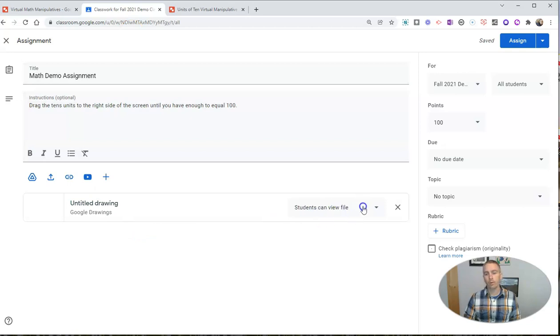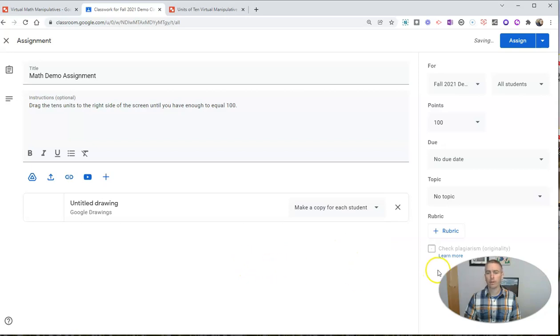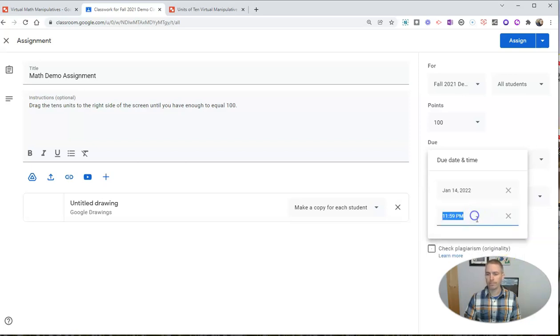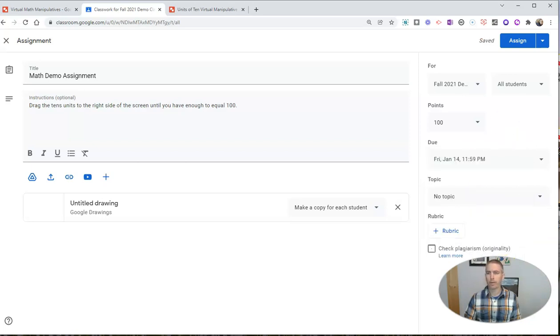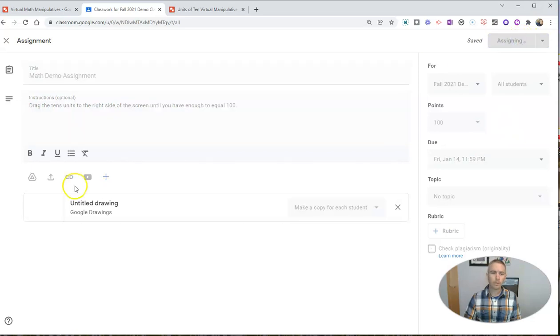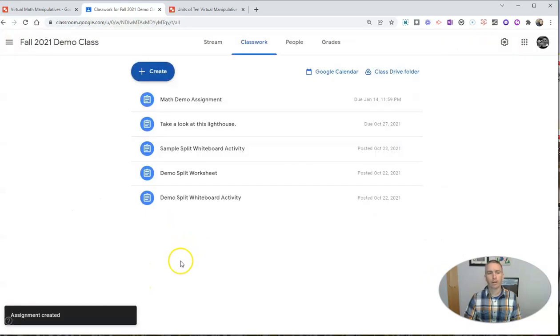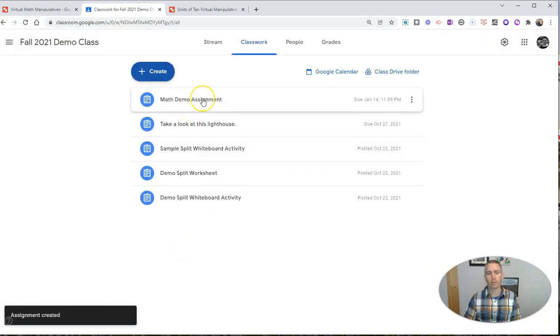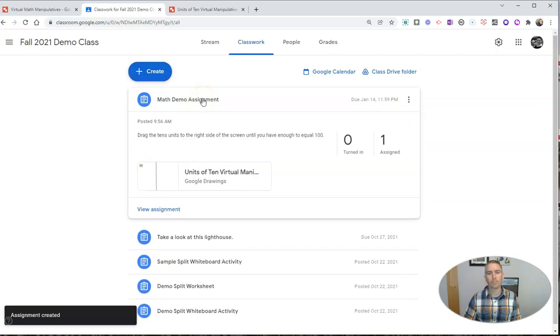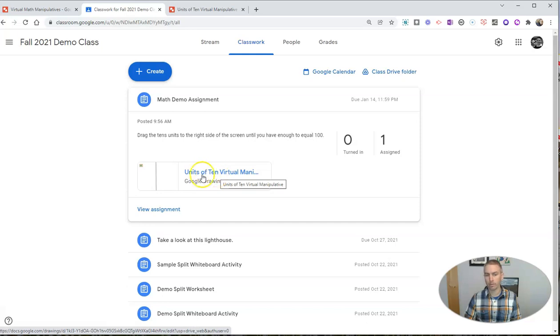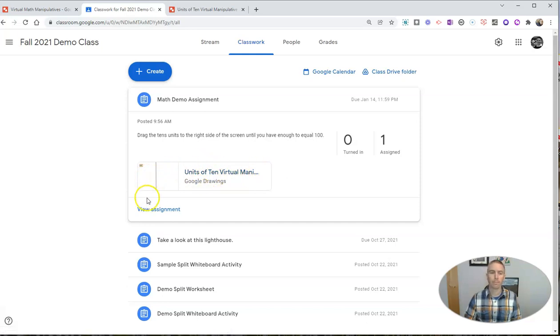And now we can see here students can view, but I want to make a copy for each student. Let's give a due date. Let's say it's going to be due on next Friday at midnight. And let's now assign that to my students so that they have a copy of that math demo assignment where they see units of 10 virtual manipulatives where they can then drag and drop those over.